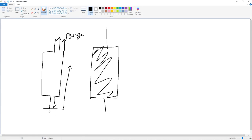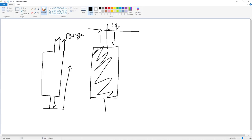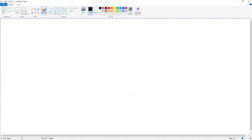The bottom wick is liquidity and the top wick is range. It's the opposite on the bearish candle. The bearish candle has a liquidity wick on top because it's gone up, grabbed liquidity, and then pushed back down. The bottom wick on the bearish candle is the range wick, because it's the range which the next candle could fill.